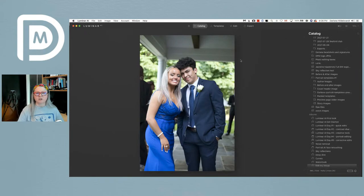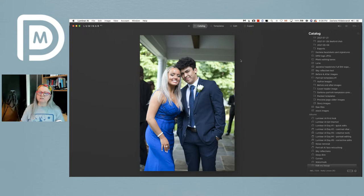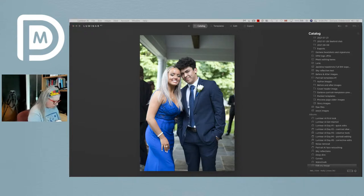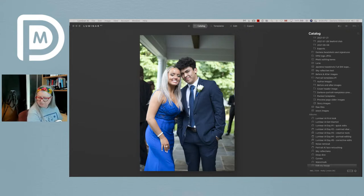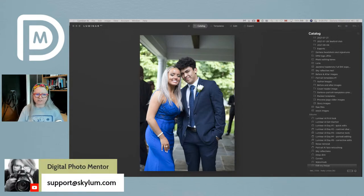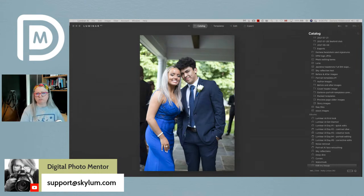If you want to throw the background out of focus in your wildlife photos, it doesn't do that yet. But people have been requesting it. If you want that as a feature, email Skylum support directly and put it in as a feature request. Tell them the things you want the program to do — they're very responsive and they absolutely listen.